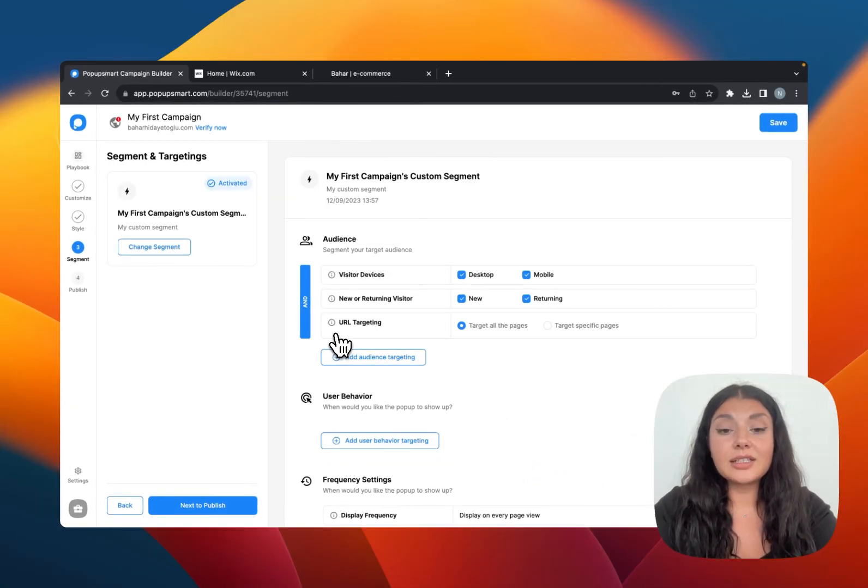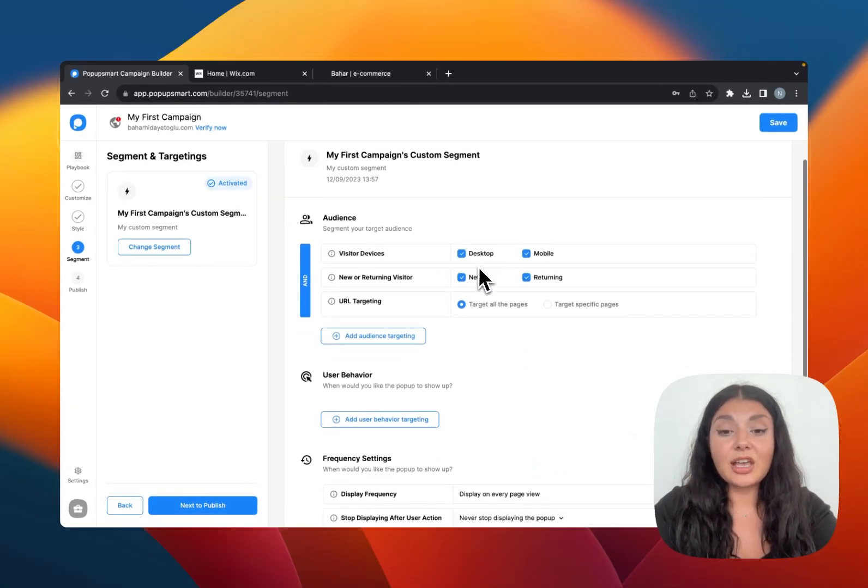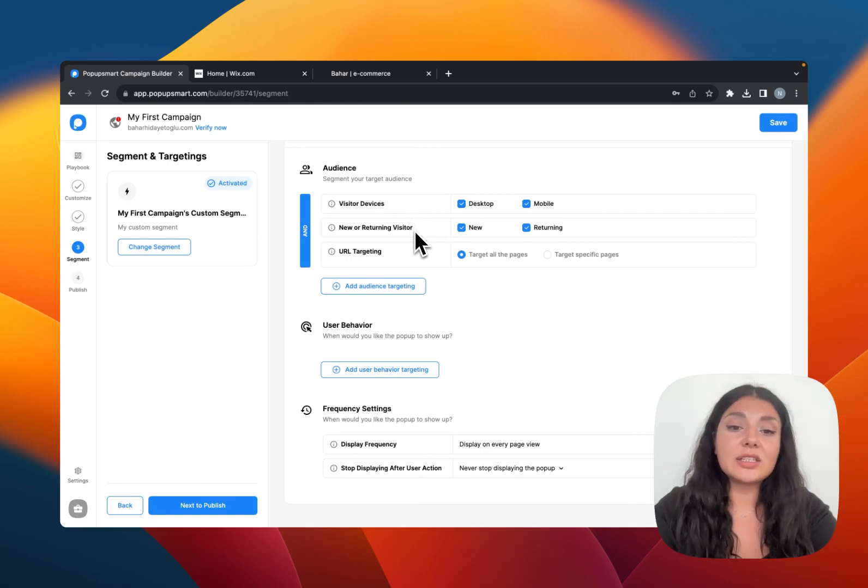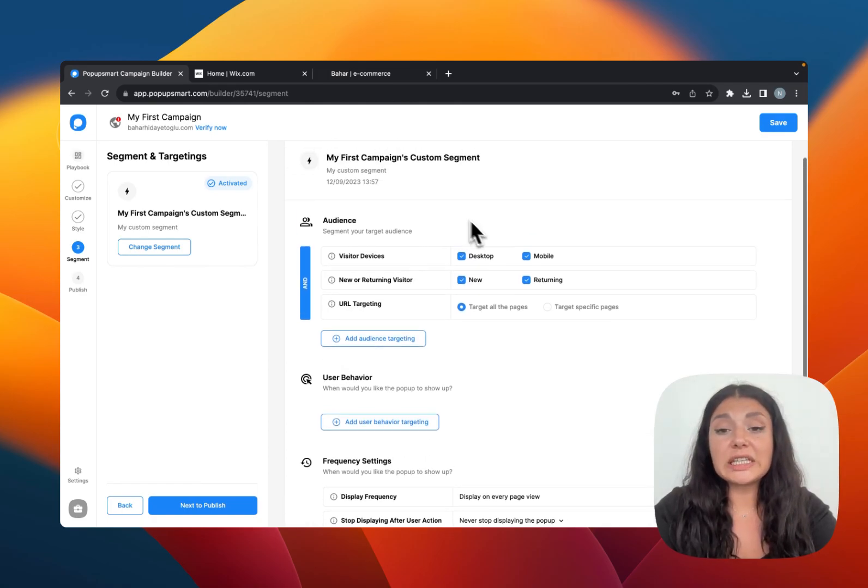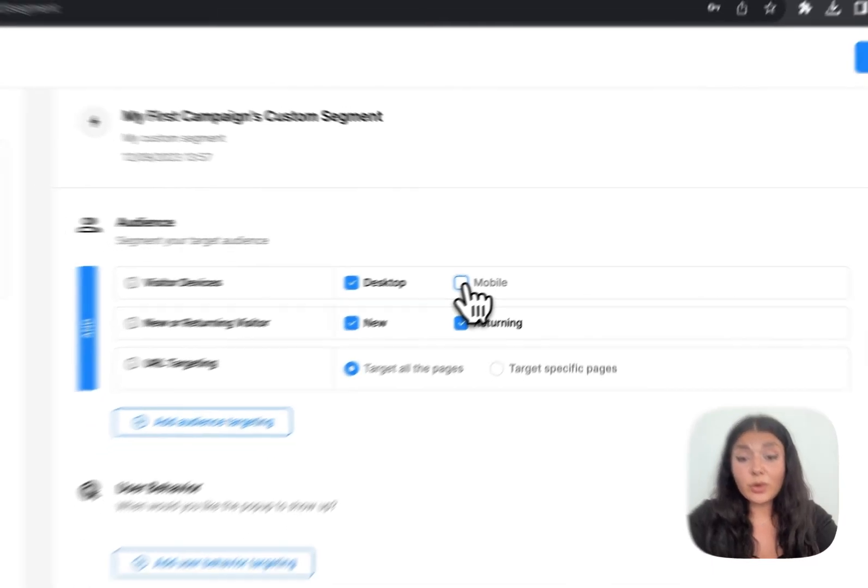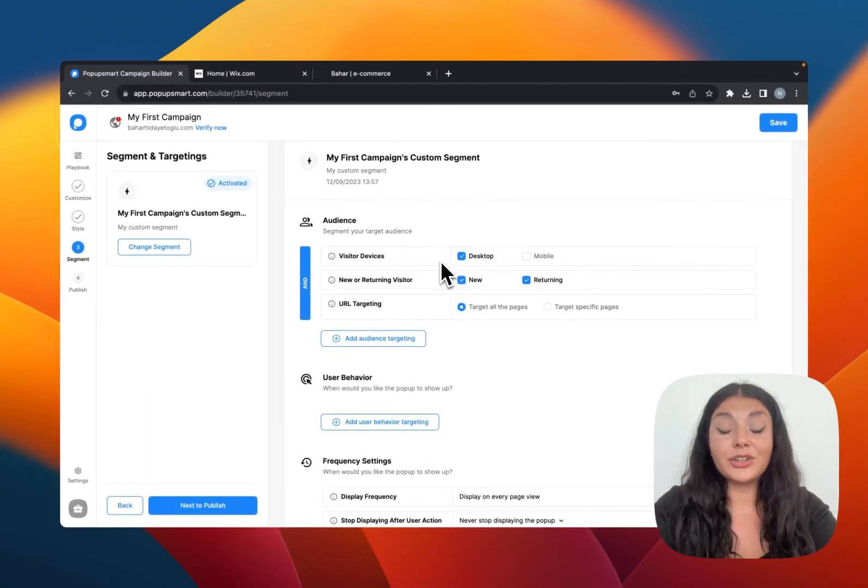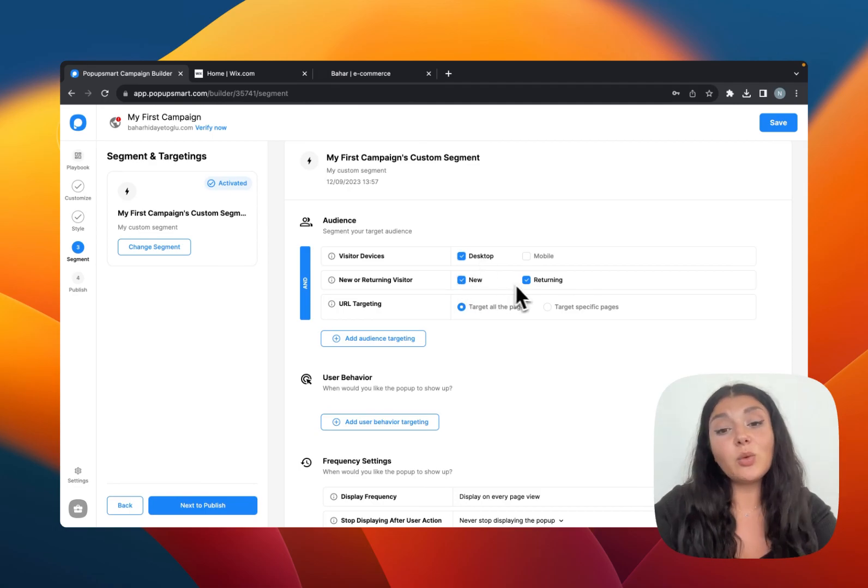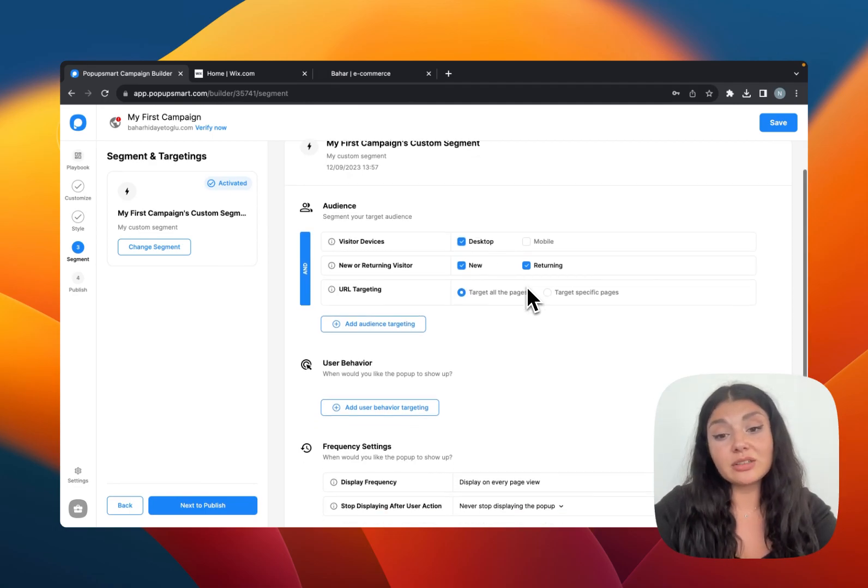Some targeting options come by default like visitor devices, new or returning visitors. But you can easily just click on them to activate or deactivate some. For this pop-up campaign, we are targeting desktop visitors and we want to target new and returning visitors.